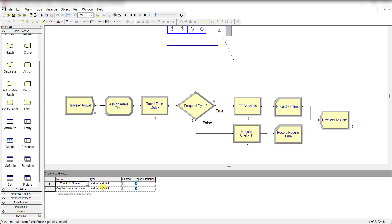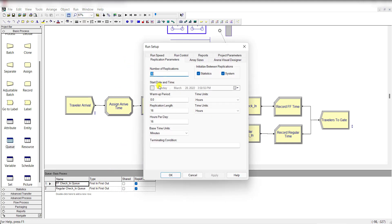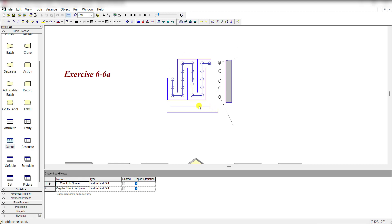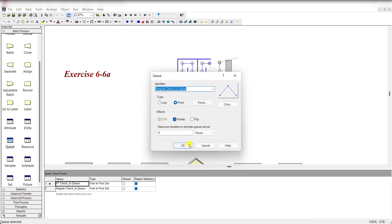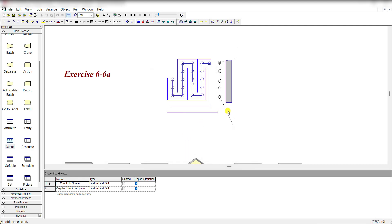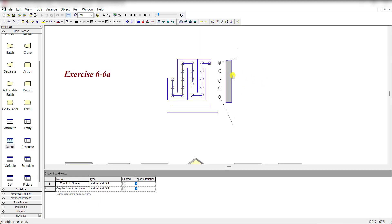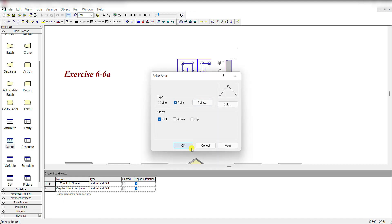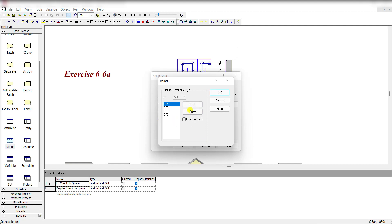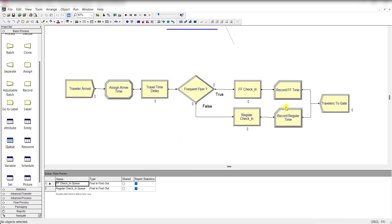The capacity of the regular server is 4 and the frequent flyer agent is 1. The queue discipline is first in first out. Move to run setup — the replication length is 16 and the number of replications is 30, time units are hours and the base time unit is minutes, then click OK. In the animation view, this queue is the regular flyer queue and this one is the frequent flyers seize area, and this is the regular agent seize area — you can see we have a total of four points.